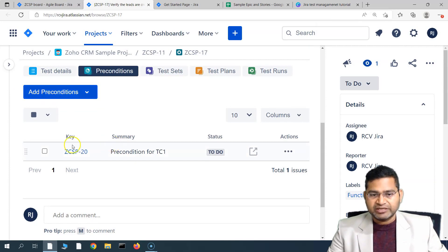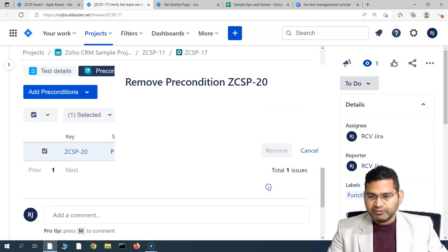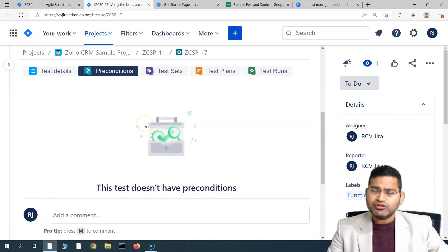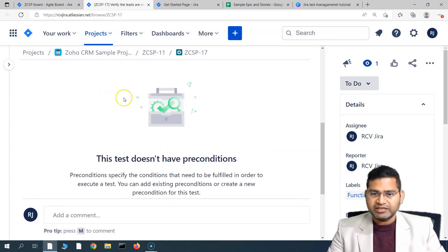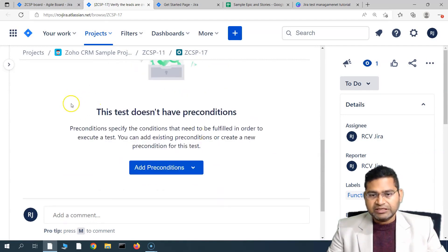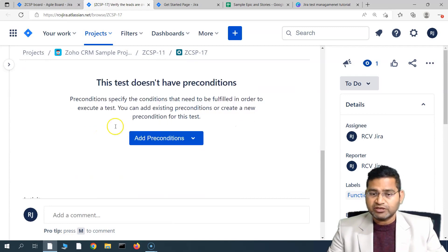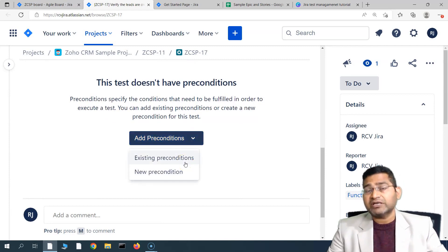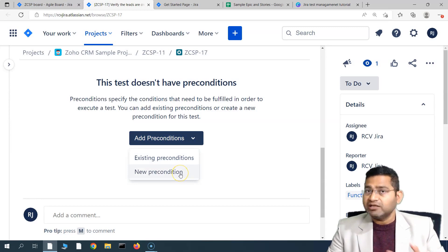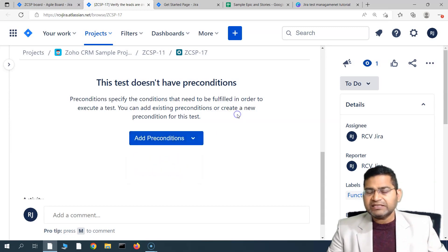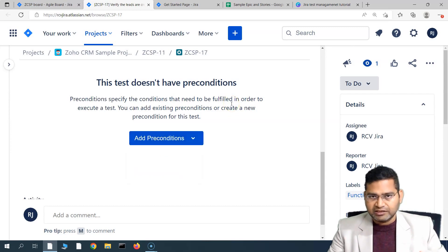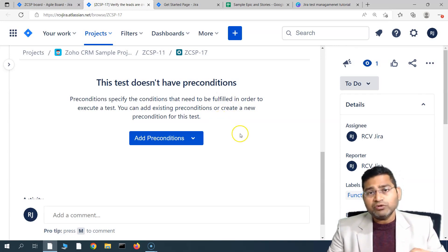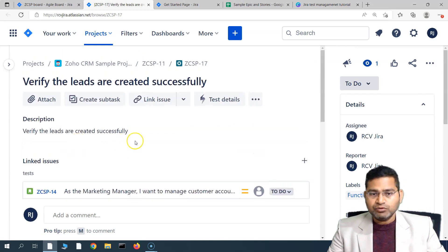In the test details section, you can see the type is manual and we have the steps for the test case. If we want to create a precondition for this particular test case, we simply click on 'Preconditions.' There was an existing precondition — let me remove it. Now there is no precondition added. To add a precondition, simply click 'Add Precondition.' You can add an existing precondition or create a new one.